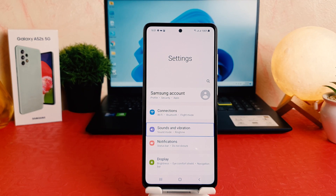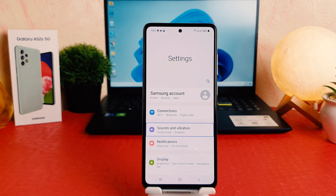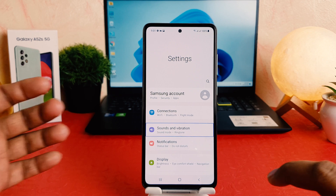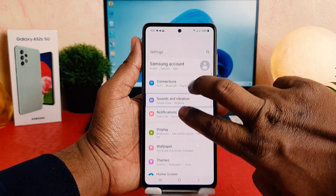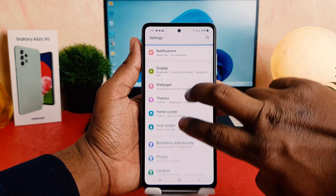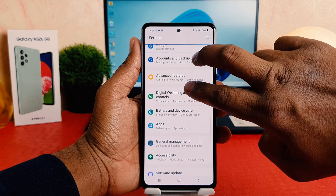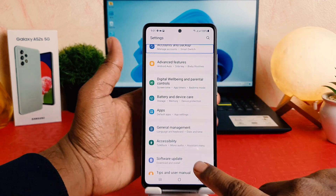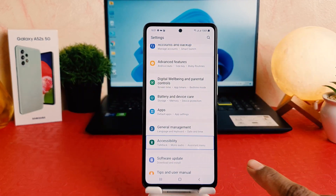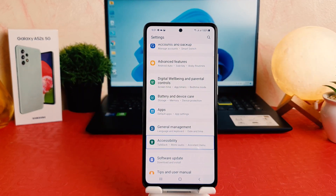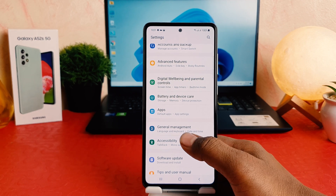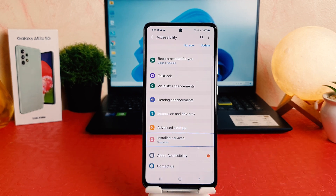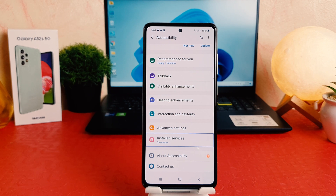Now I need to scroll down. You need to use two fingers to scroll down. So I'm going to scroll down all the way, and you're going to find something that says Accessibility. I select Accessibility and then double tap on it, and you're going to see the Accessibility menu open.